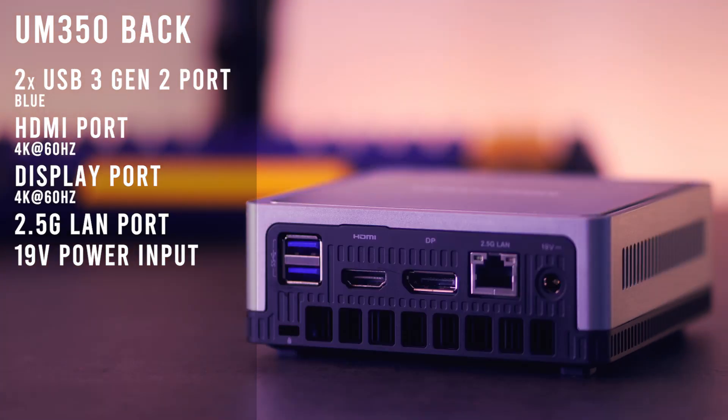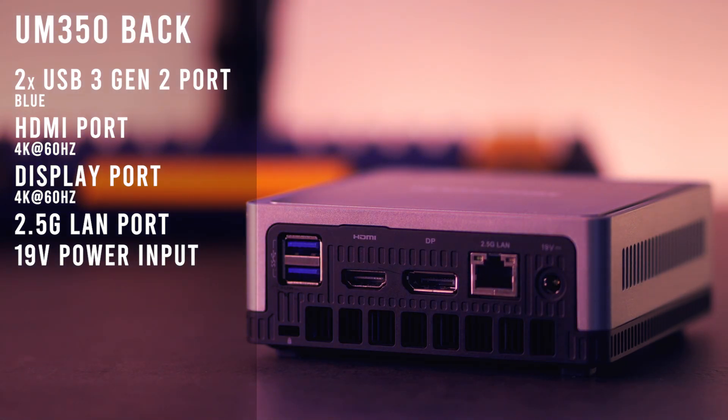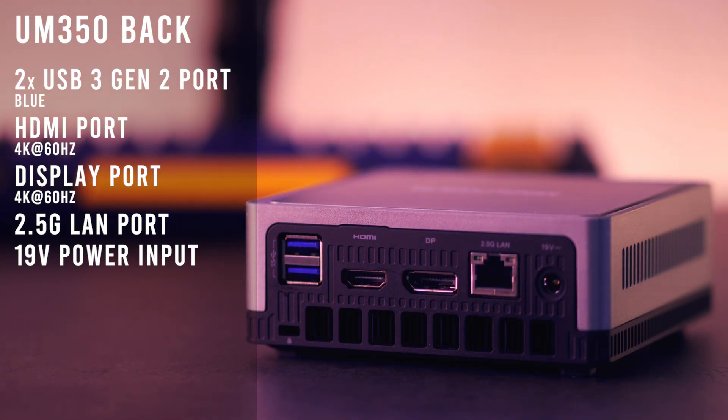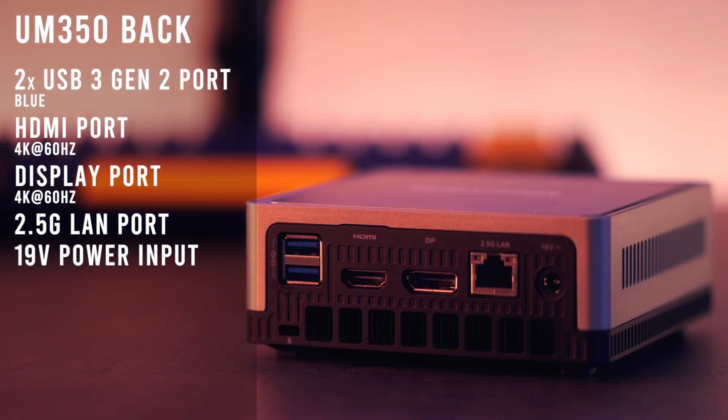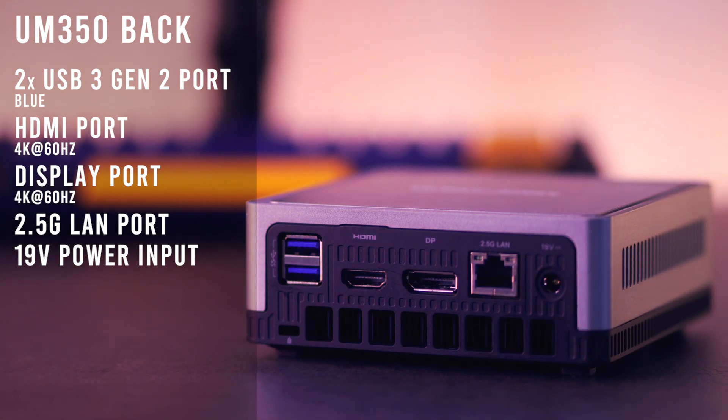On the back side, we have two extra USB 3 Gen 2 ports, an HDMI and DisplayPort, 2.5GB LAN port, and a 19V power input.